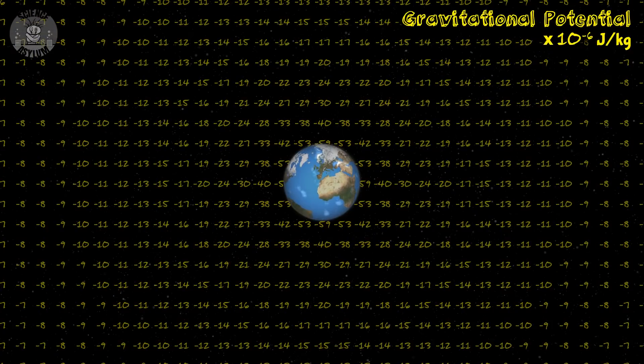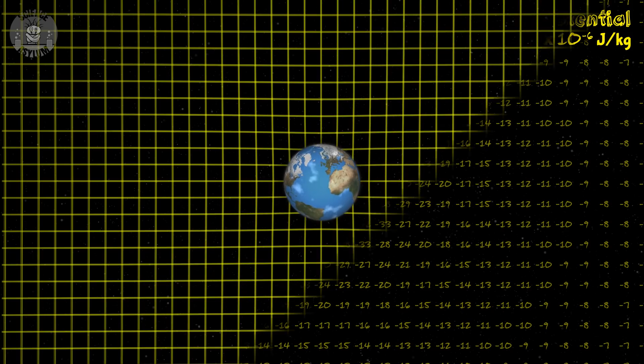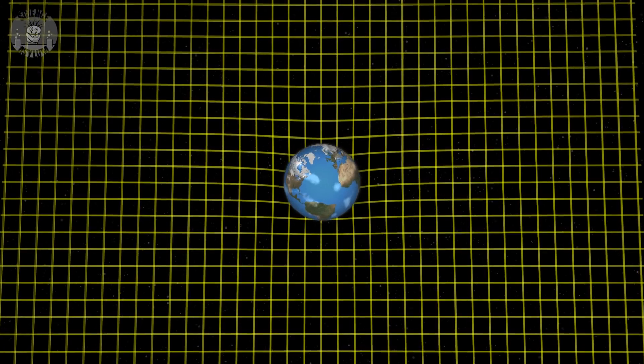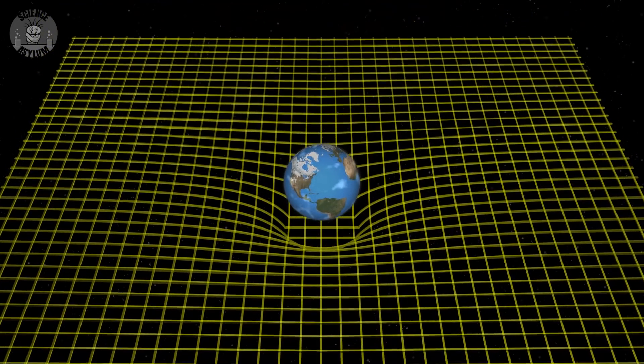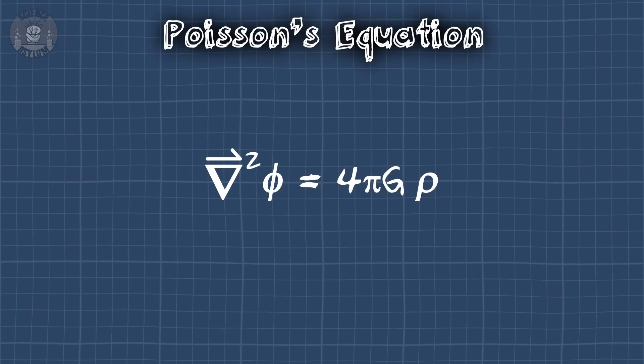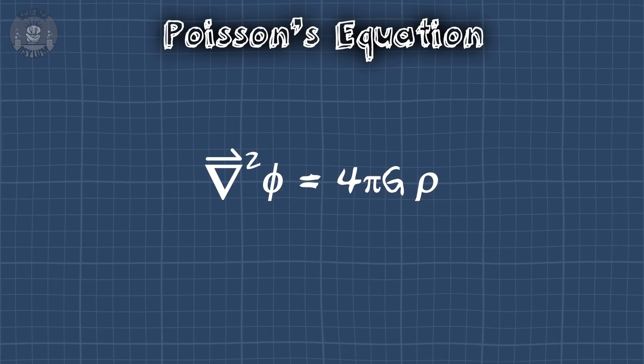If we map out those energy values across space near something like the Earth, it looks like this — it's a bunch of negative numbers. The Earth is creating something we call a gravitational well. Let's imagine that each of these numbers represents the depth of the well at that location. In that case, we'd have something that looks like this, which should look familiar. It's that one graphic you usually see when someone's talking about curved spacetime. Except I just made it without using Einstein's equation — it's made using Poisson's equation, an equation based on Newtonian gravity.